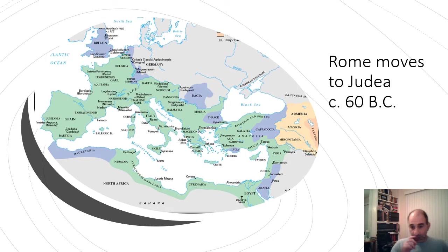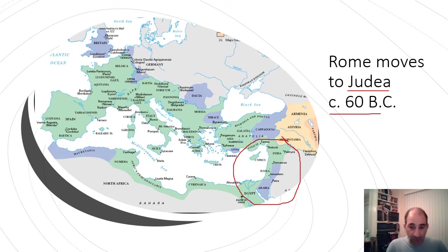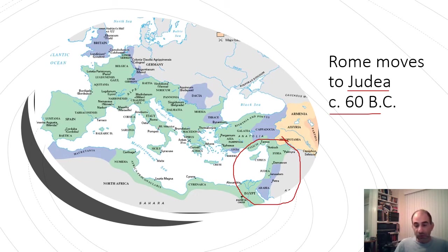The Romans eventually start to move into the Middle East, specifically Judea, around the year 60 BC. This region is basically modern-day Israel, Syria, and Egypt.